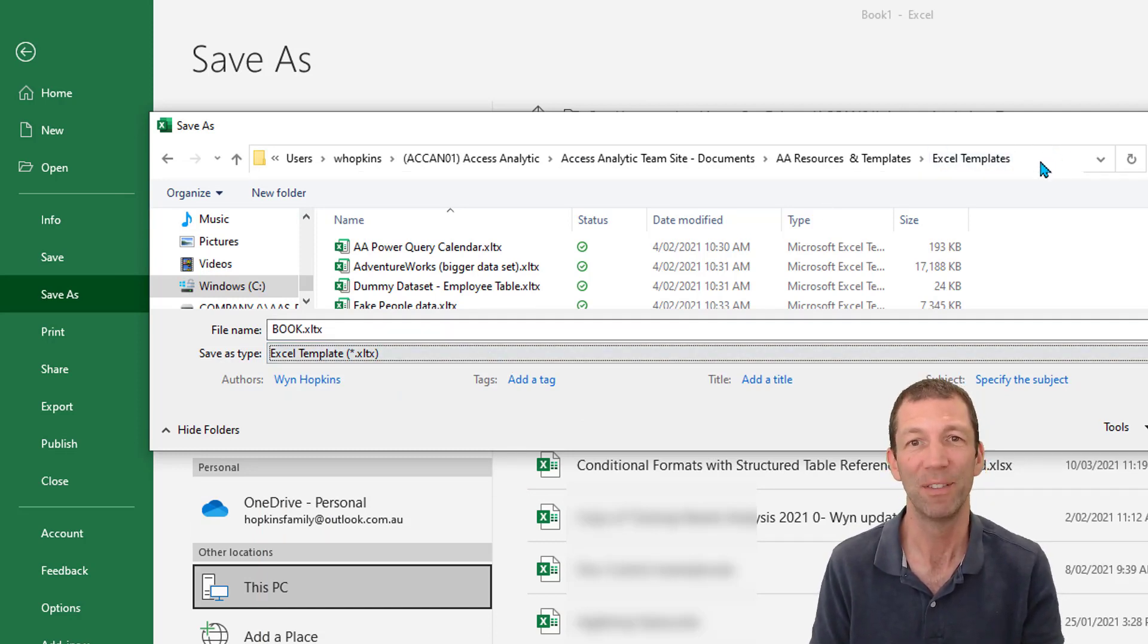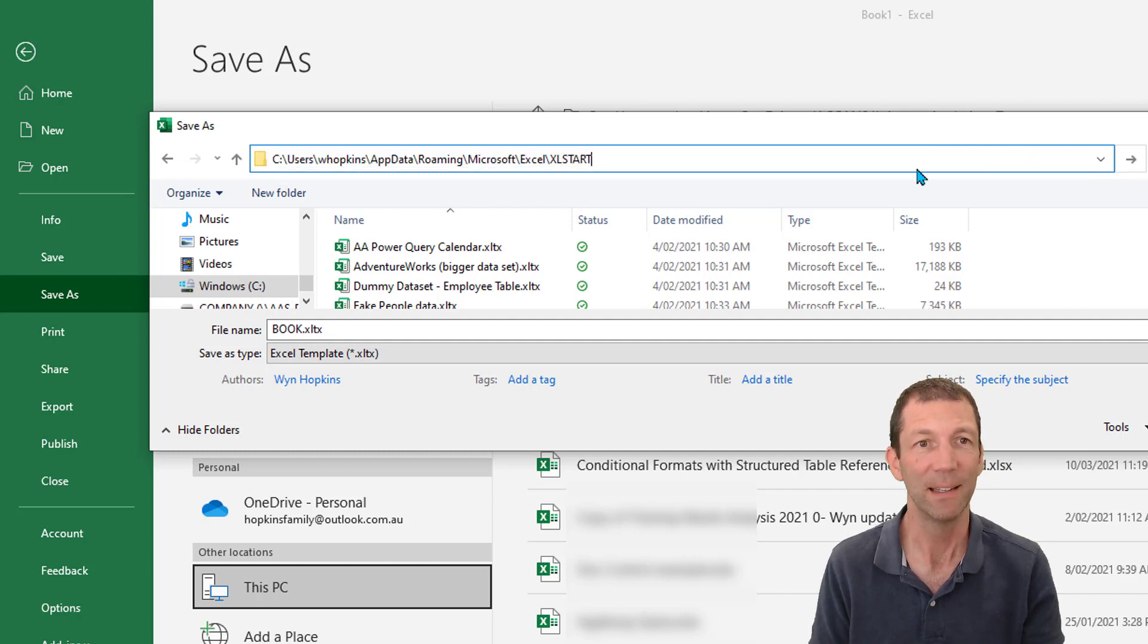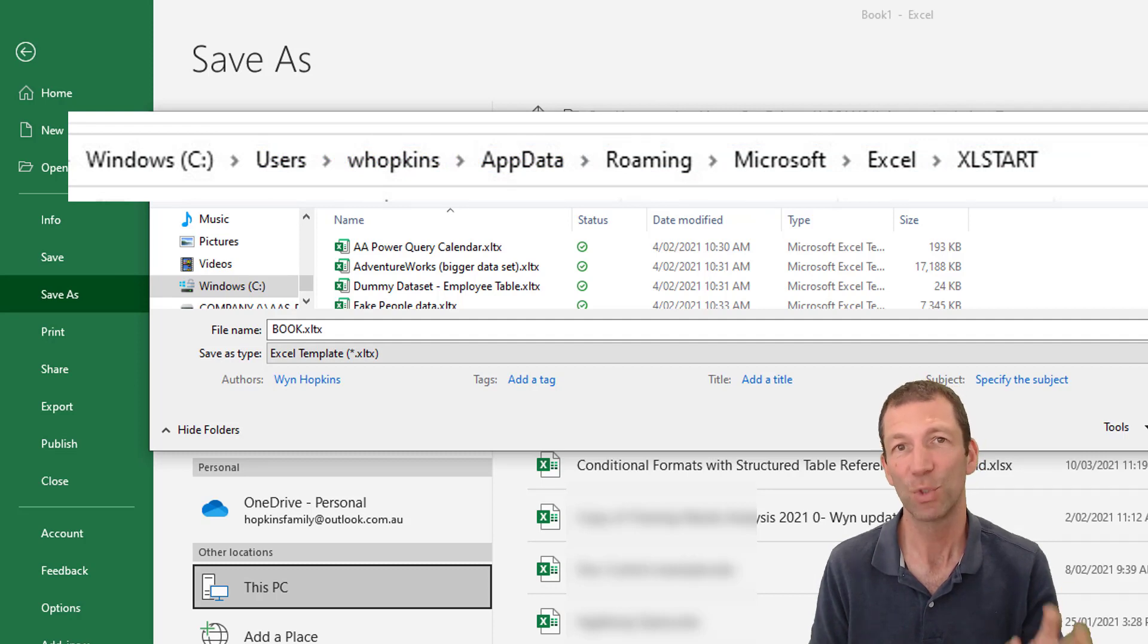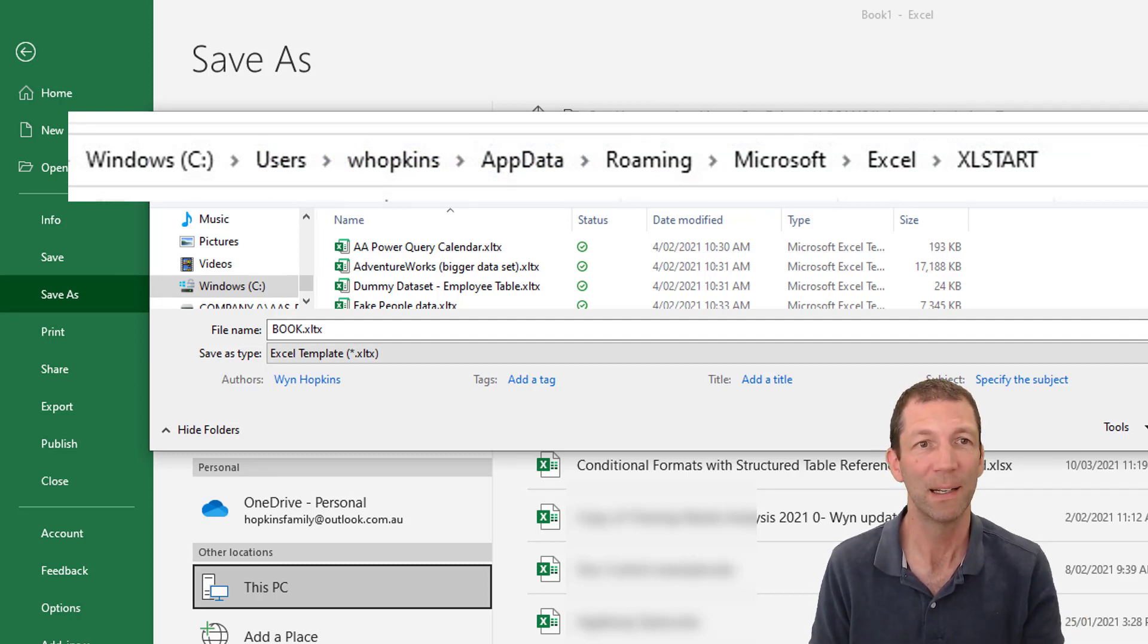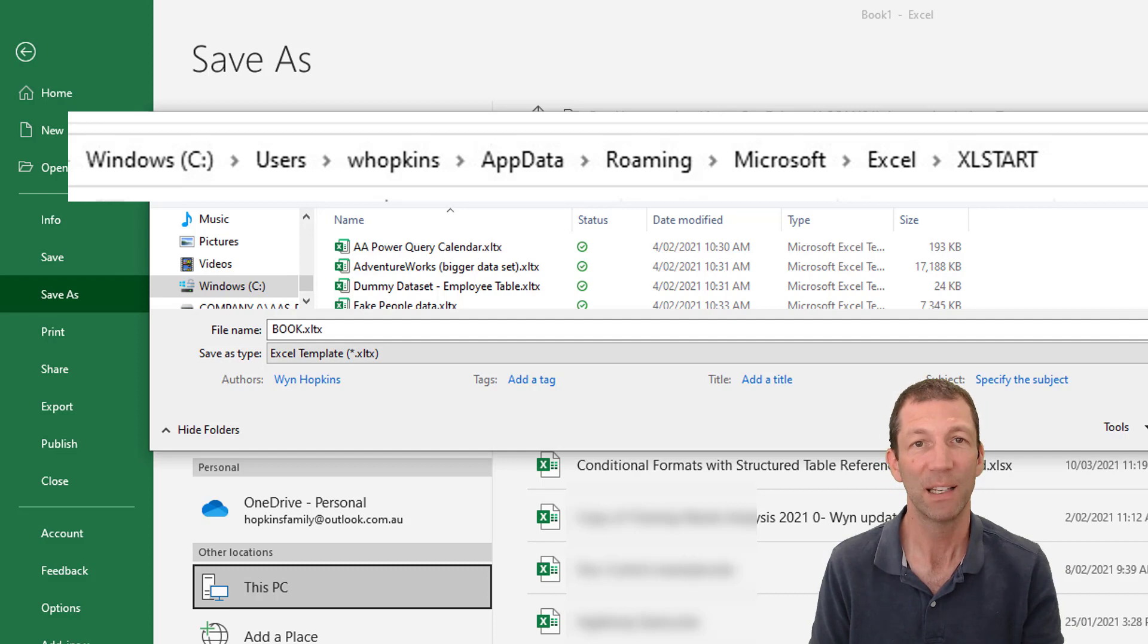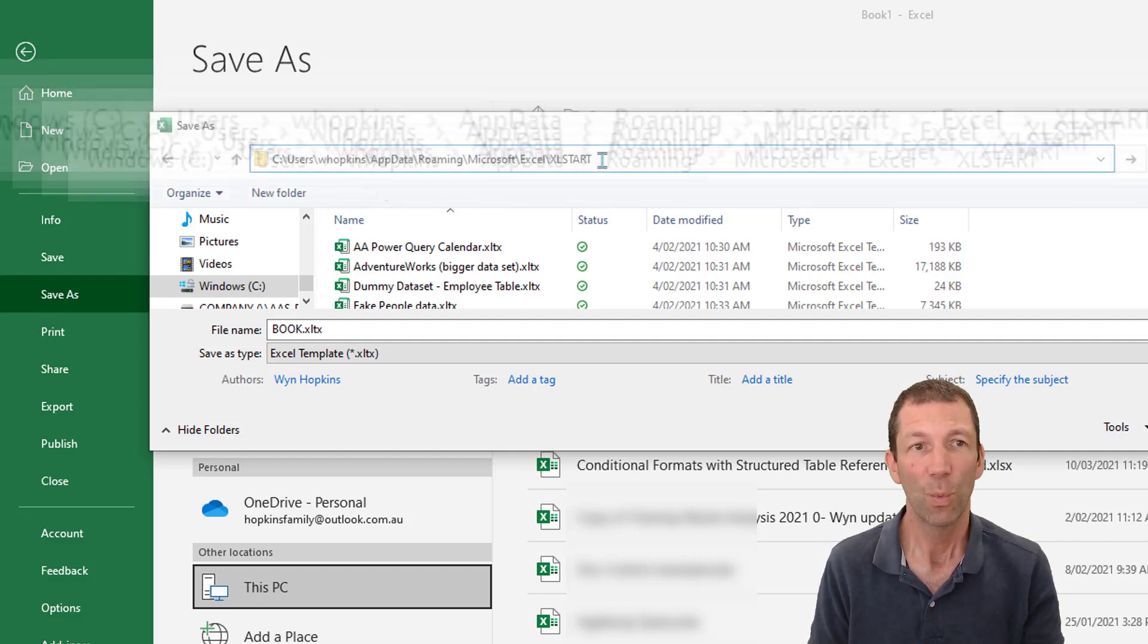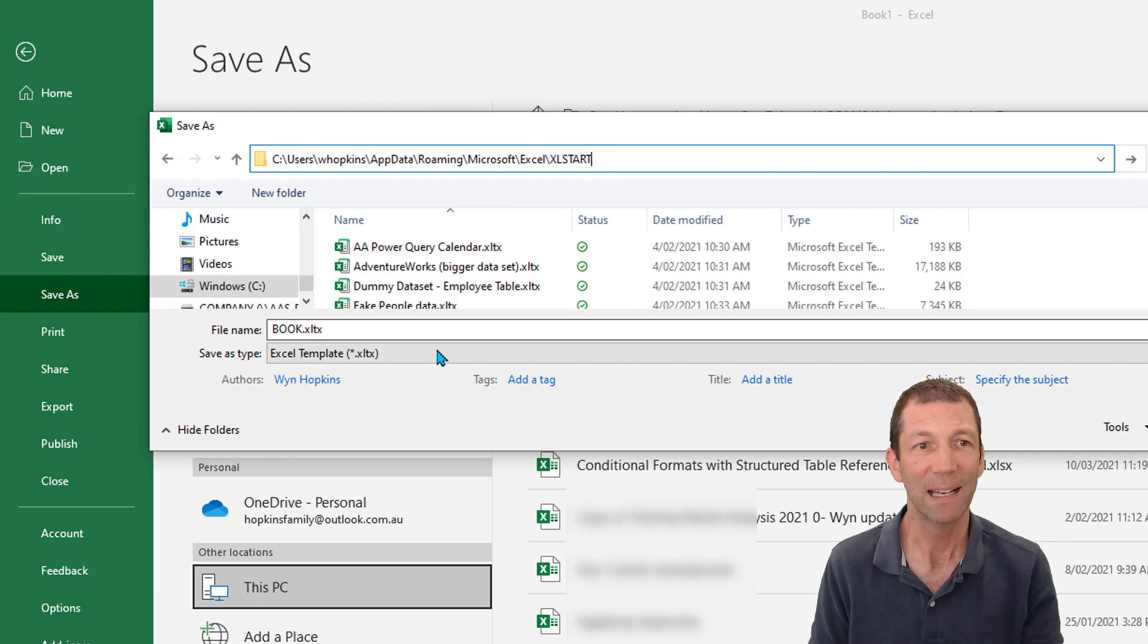You need to save it here to this excel start folder. Now I recommend searching for that. It's normally under users, under your C drive, users, your name, app data.